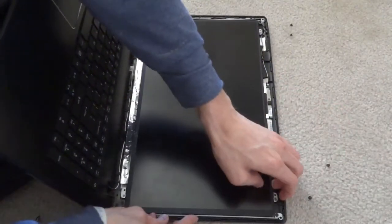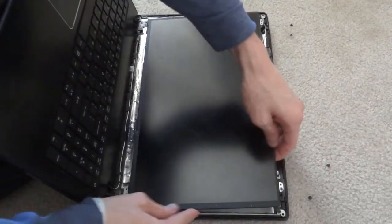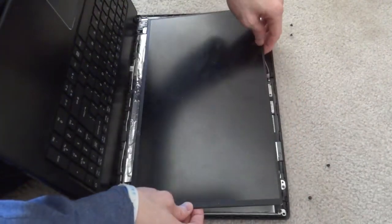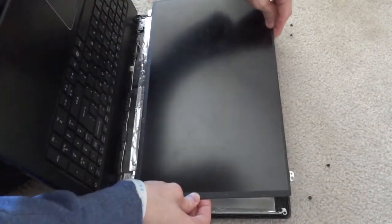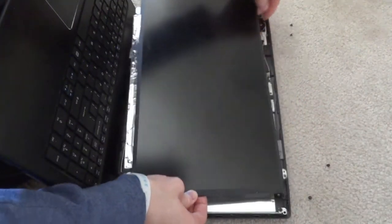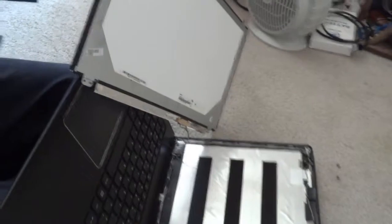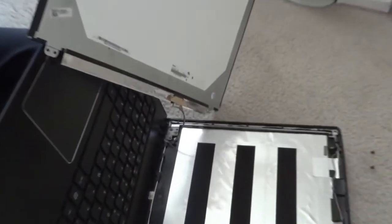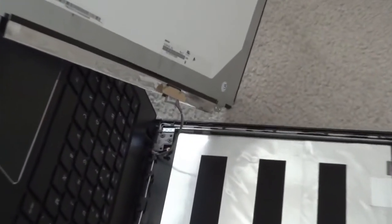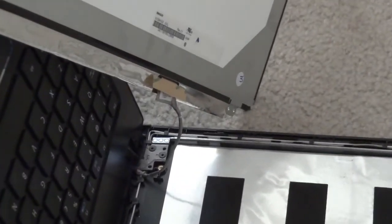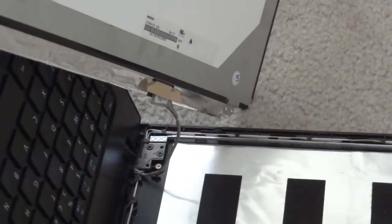Now that all the four corners are unscrewed, you can carefully lift up the LCD screen. Don't pull it all the way out because there's a cable connected and you're going to disconnect this cable.